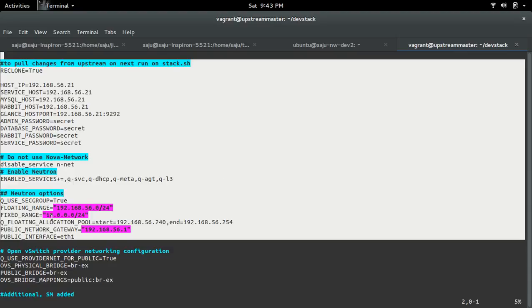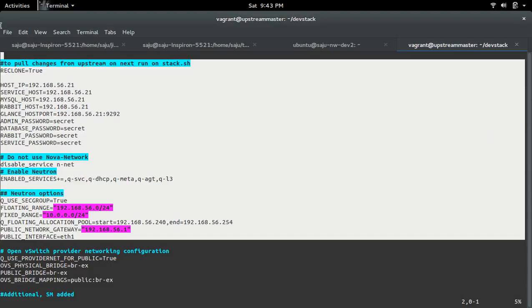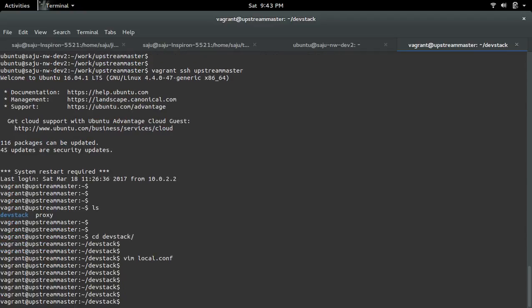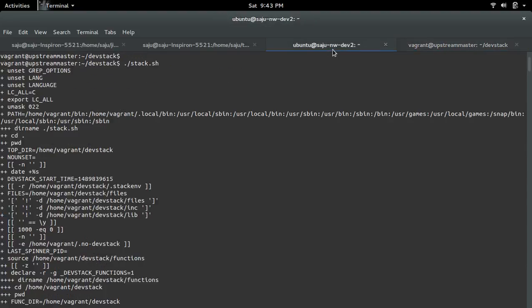These are for neutron configuration. You need only these lines if you don't need those additional services. After that, you need to run dot slash stack.sh.